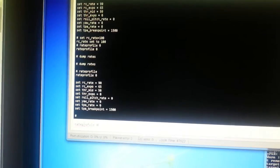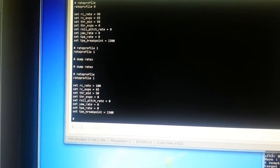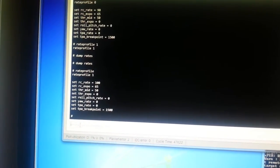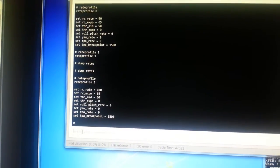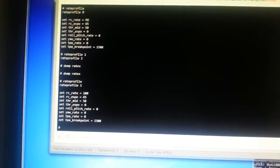And if I switch to rate profile one again, and dump the profile, we can see the other one is set to 100. So great, that's it.